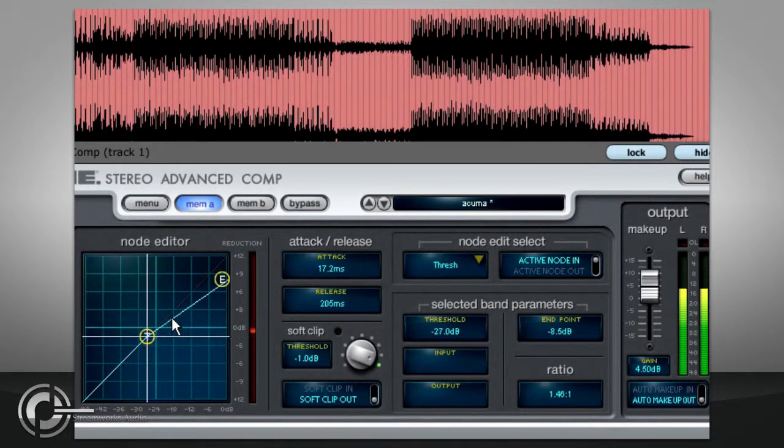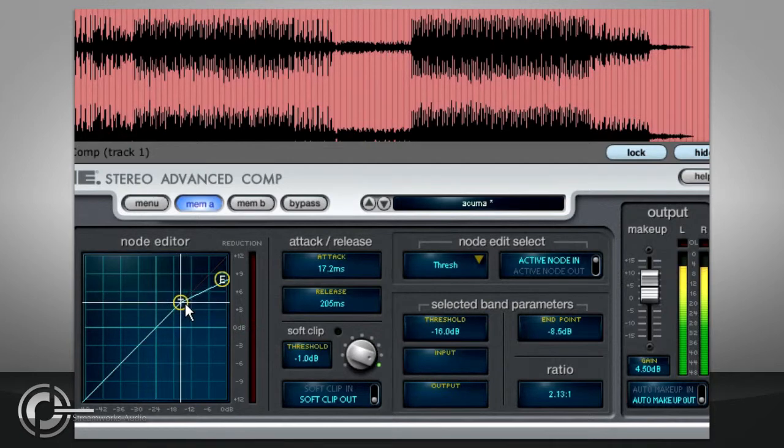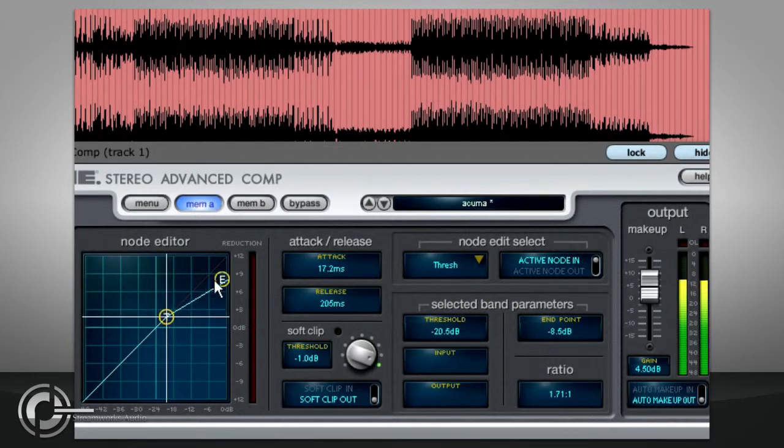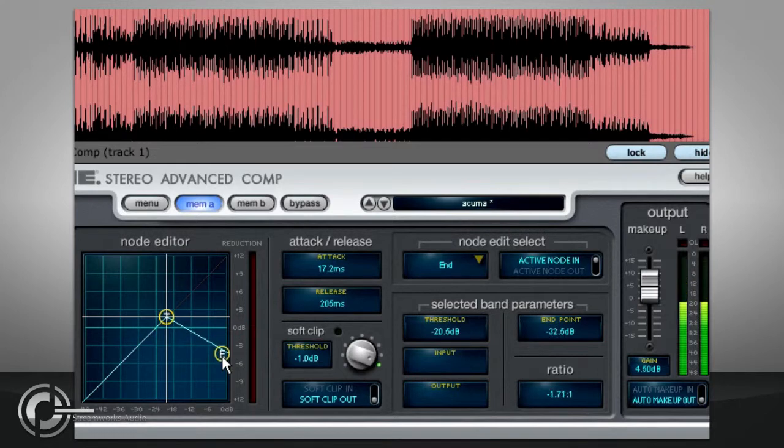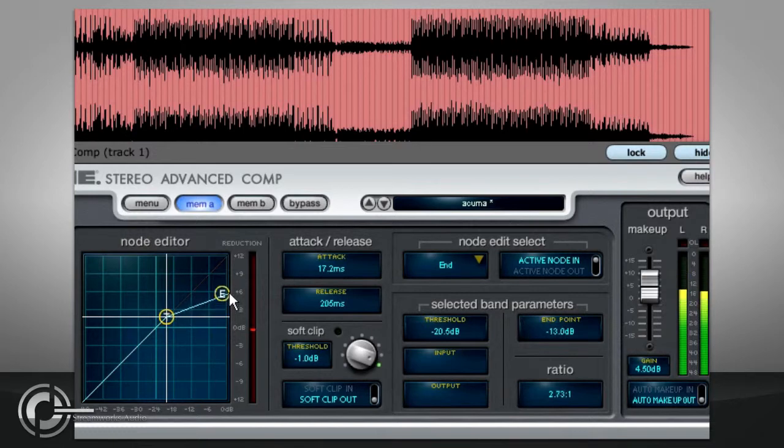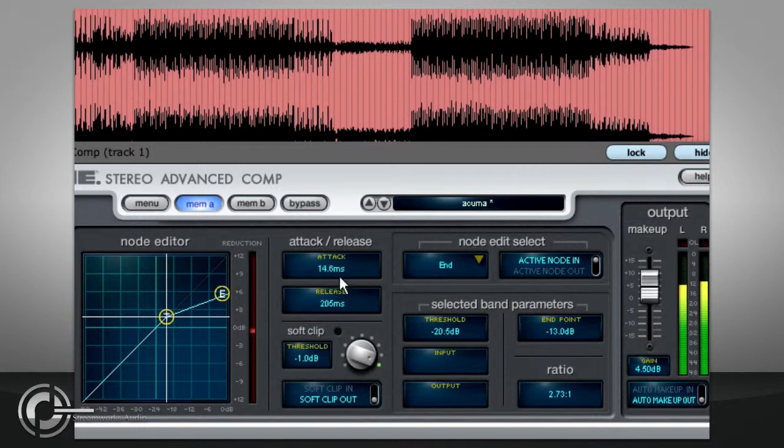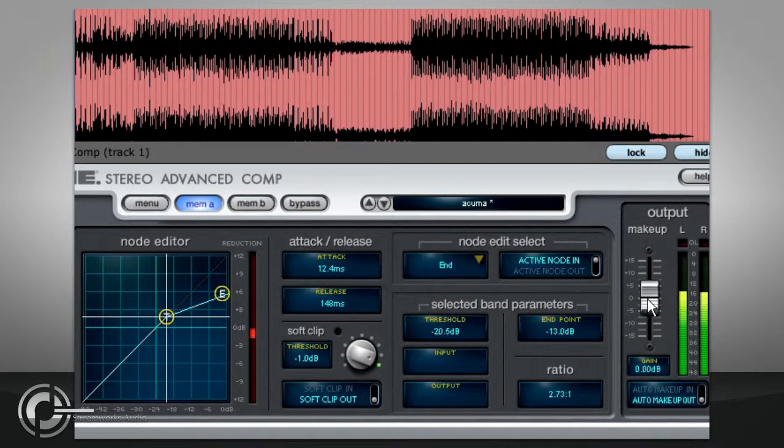While dragging the end point below the threshold will create negative ratios for extreme compression effects. The time constants can be adjusted by dragging up and down over the attack and release parameters, while makeup gain can be applied with the fader in the output section to the right.